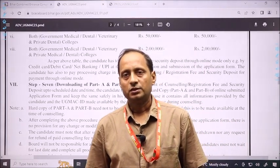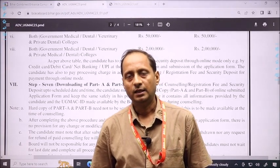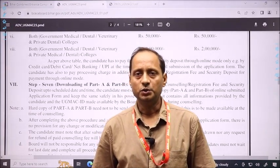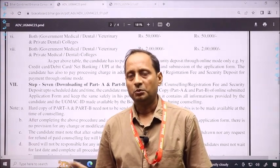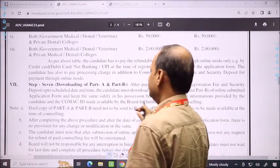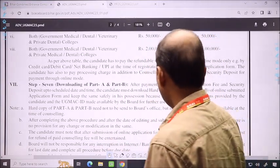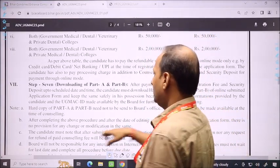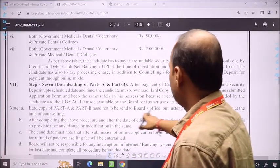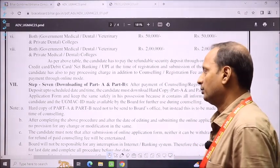After your registration process, when the counseling process starts, when you have to report, you have to go to your Nodal Center or college and give Part A and Part B. You don't send it by courier or by post — you have to keep it. Part A and Part B need not be sent to the Board Office, but instead must be made available at the time of counseling.